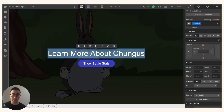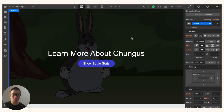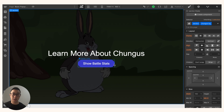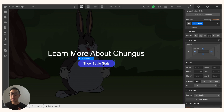I'm now in Webflow and what I have on my page is just a simple text followed by a button, with a background image of the one and only Big Chungus. What I'm going to do first is decide what I want this pop-up modal to be and what interactions and triggers to use. I want it so that when the user clicks the 'show battle stats' button, it opens a pop-up modal displaying more information about the Big Chungus.